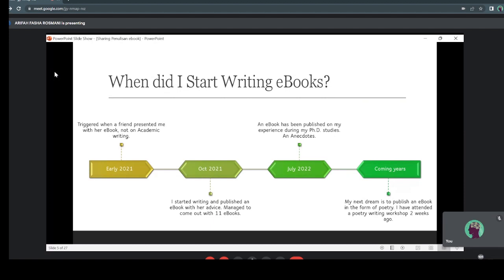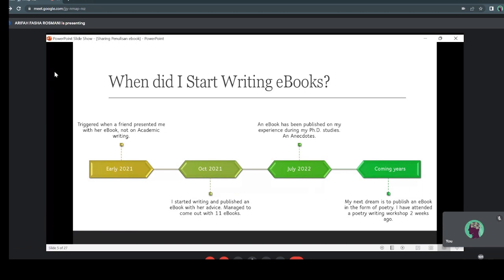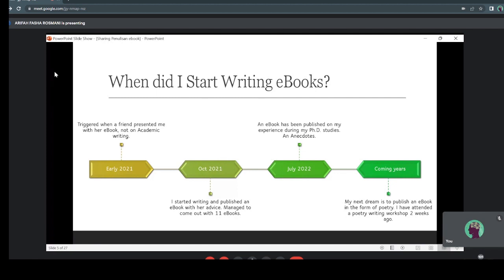When did I start writing ebooks? It was actually in 2020 and early 2021. It was triggered when a friend of mine presented me with her ebook — not academic writing, but a motivational ebook for students. It really triggered me, and I started thinking about what Prof. Nuria had said: you can start writing on anything. So I thought, I can write an ebook on motivation or my own life or experience — not just academic writing. We can venture into other topics, not just staying in our own circles.